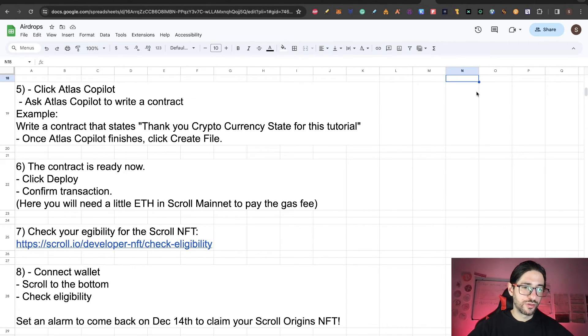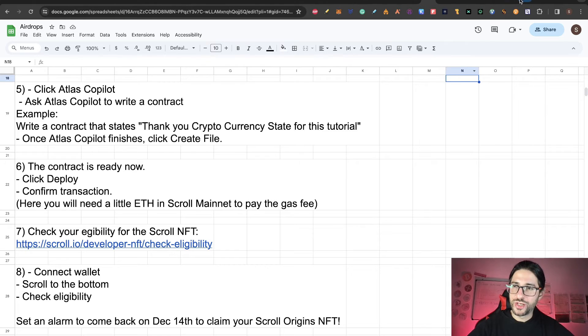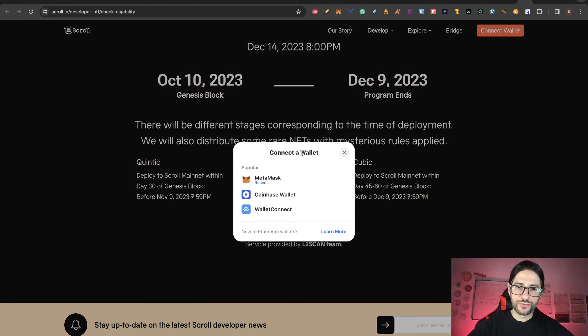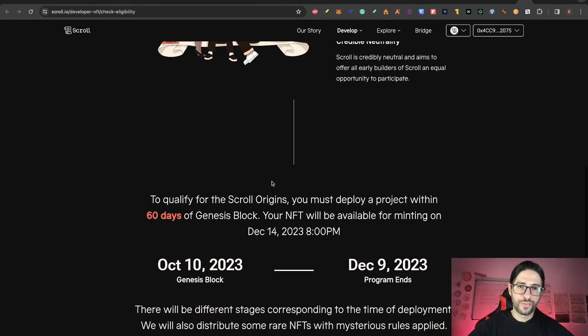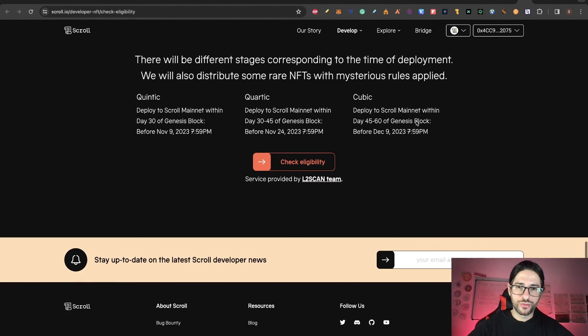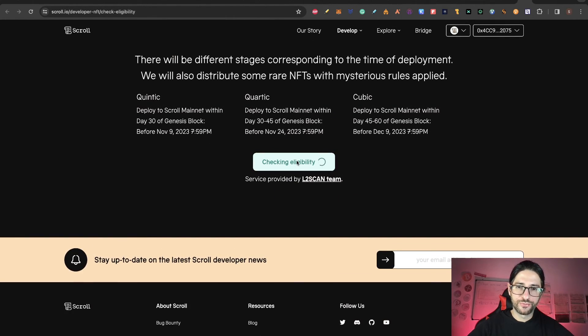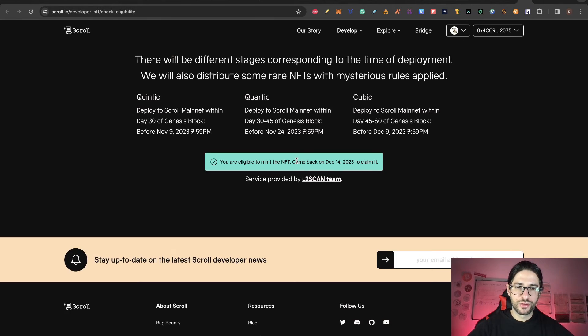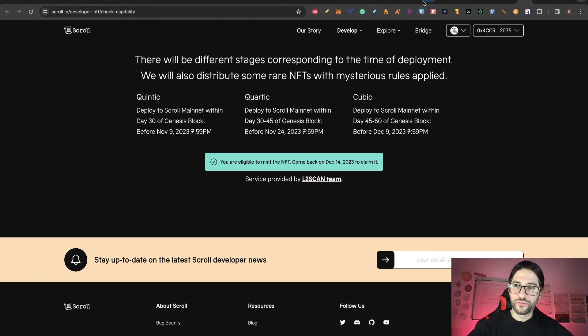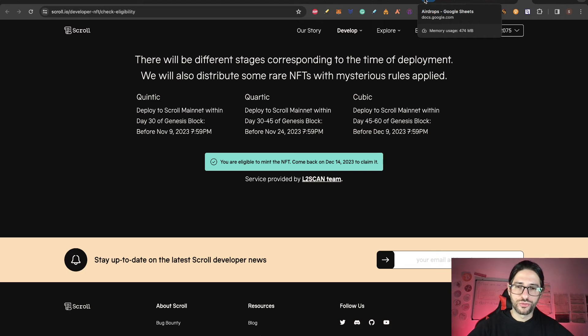Step eight: click on connect wallet, scroll to the bottom and check the eligibility. Connect your wallet. Now that the wallet is connected, scroll down and click here on check eligibility. And you can see you are eligible to mint the NFT—come back December 14th to claim it.